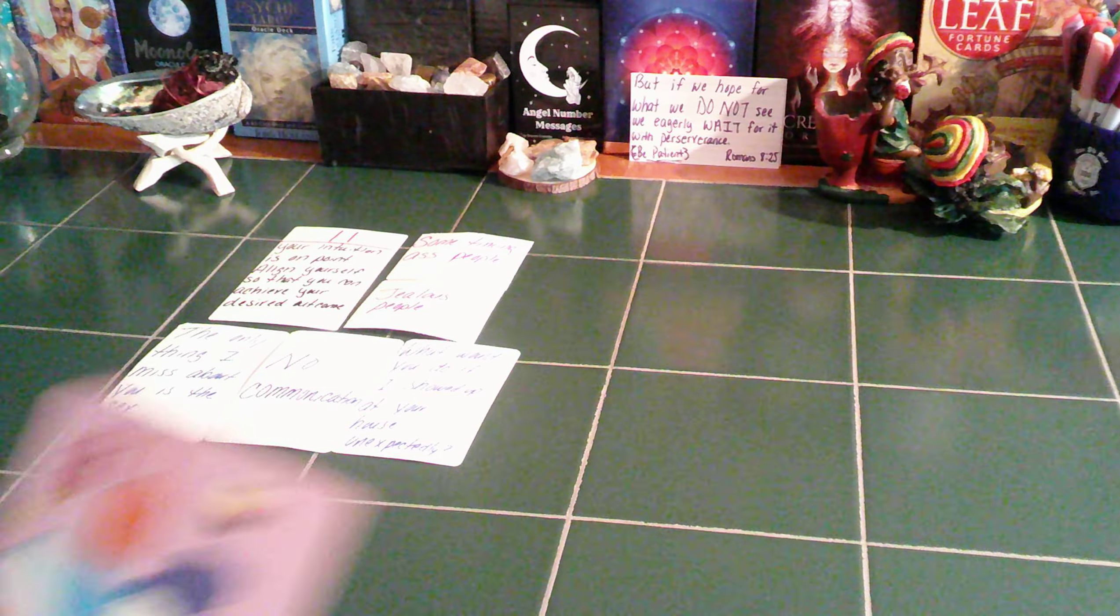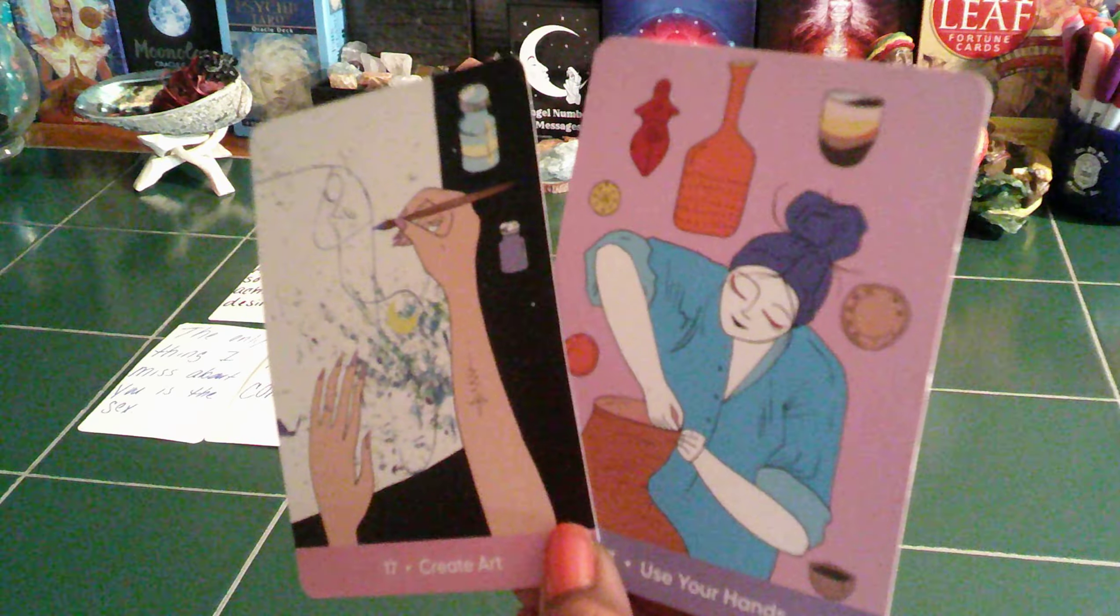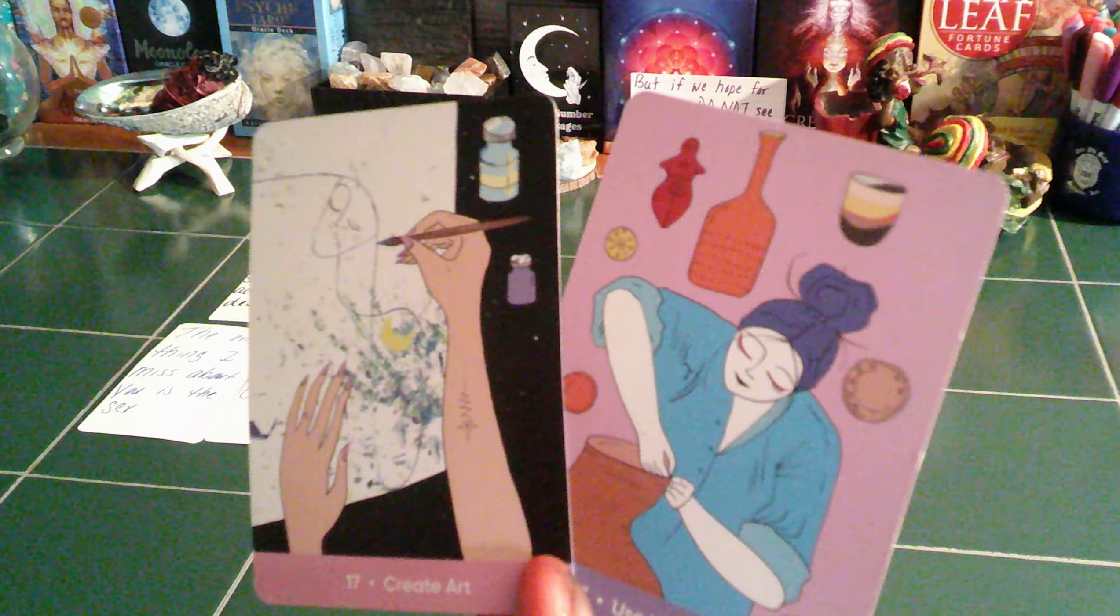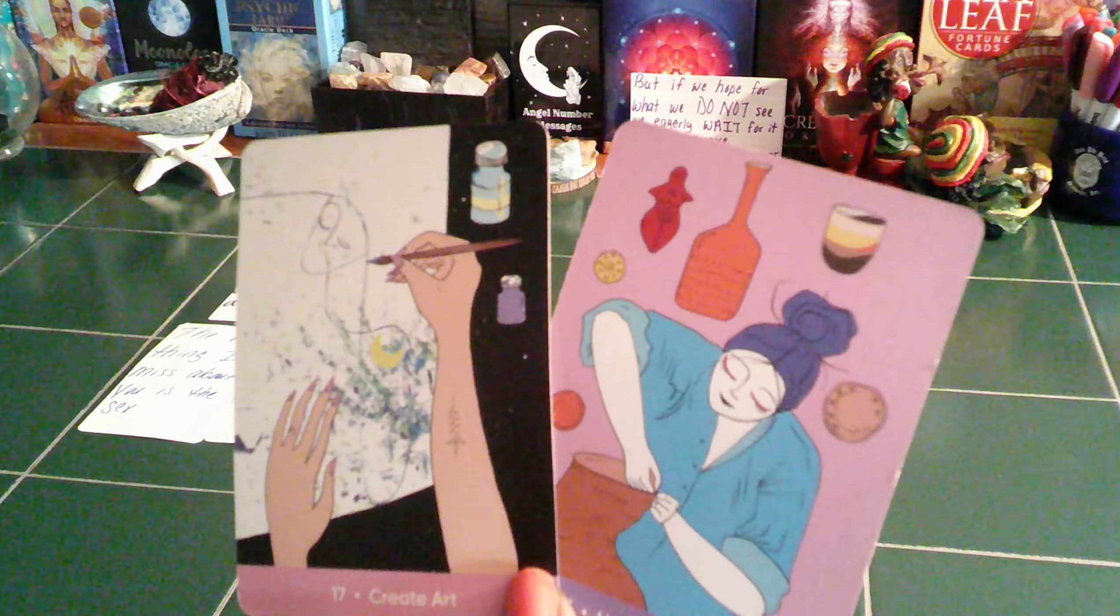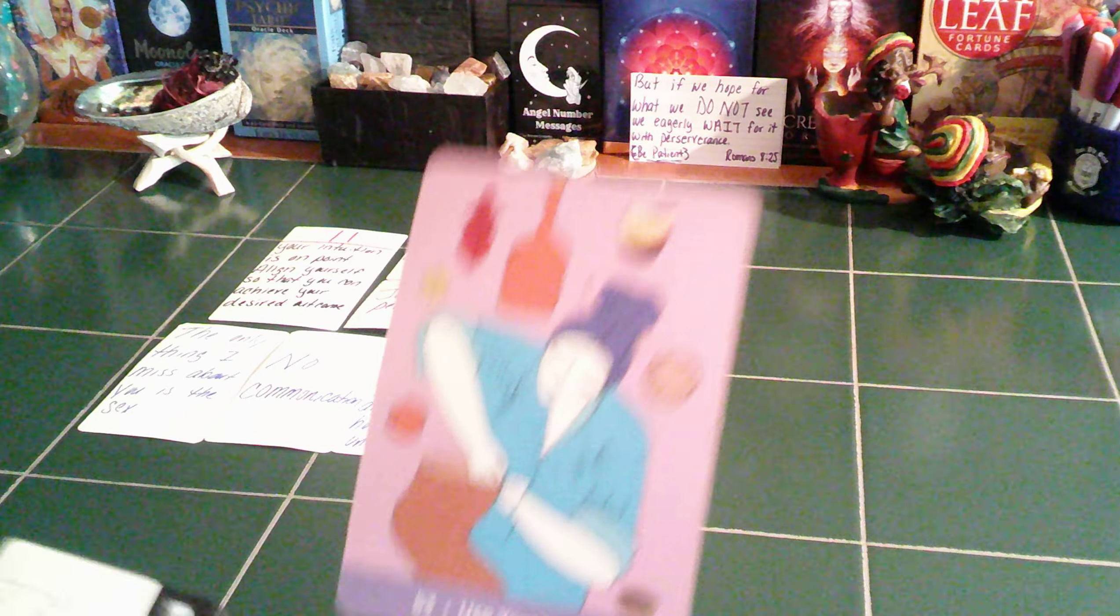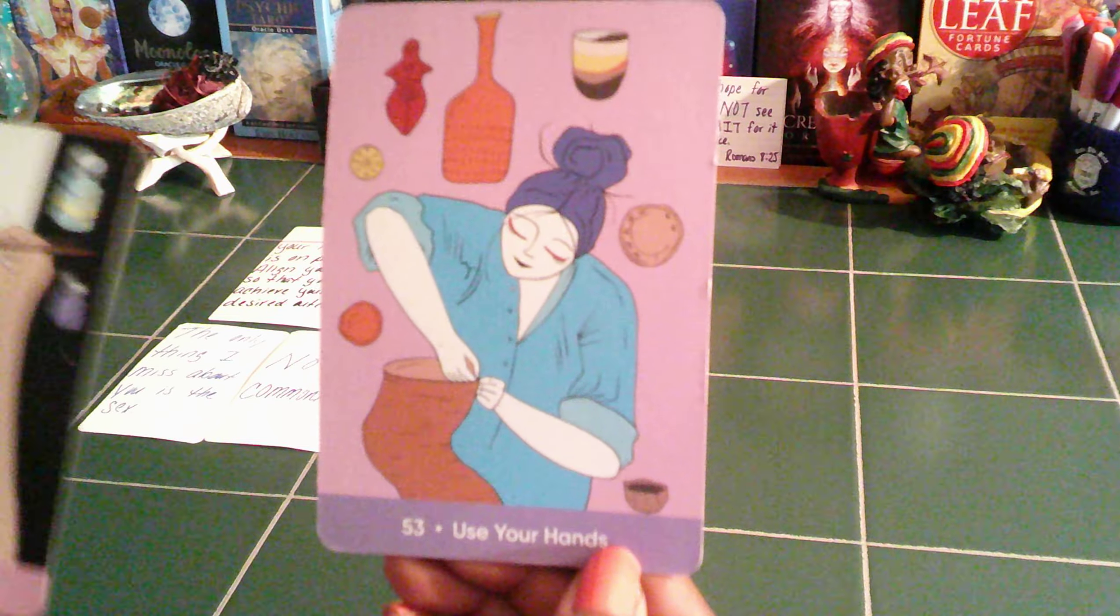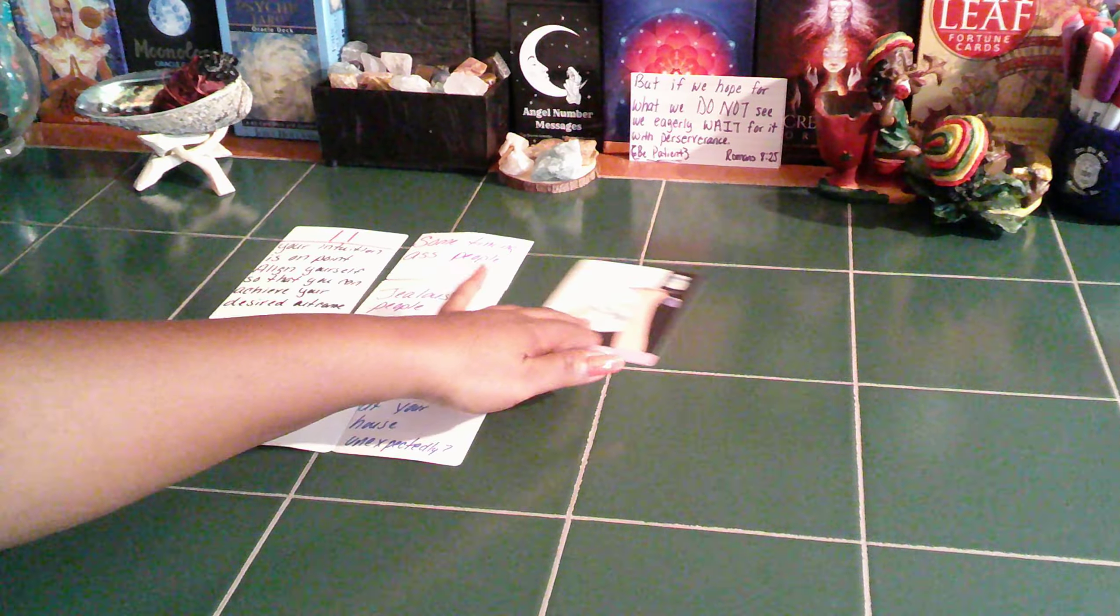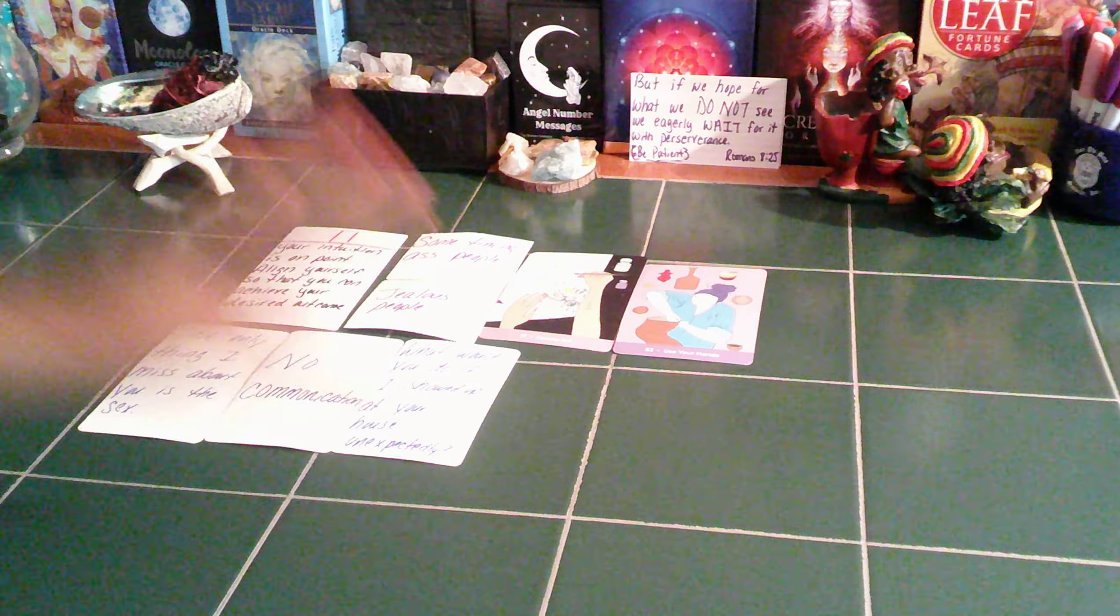Then we have create art and use your hands. So right now, while you're trying to align yourself, you maybe need to rest as well. But it's like, do something. Create some art. Some of you guys are good at drawing with paint, markers, crayons, whatever you do. Create some art. Do something creative. And then use your hands. Plant a garden, do some pottery. Just do something that involves you using your hands.